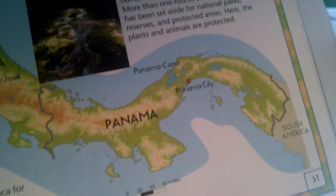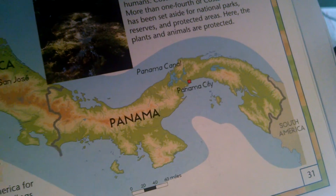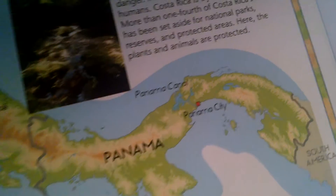And then after that we got Panama. Panama City — for the capital it's Panama City.